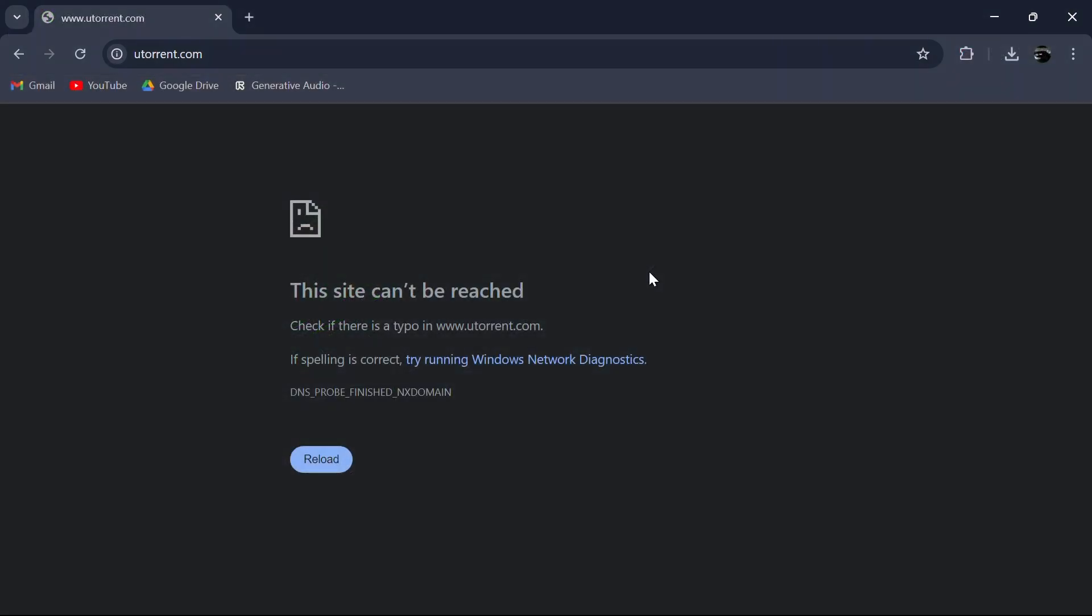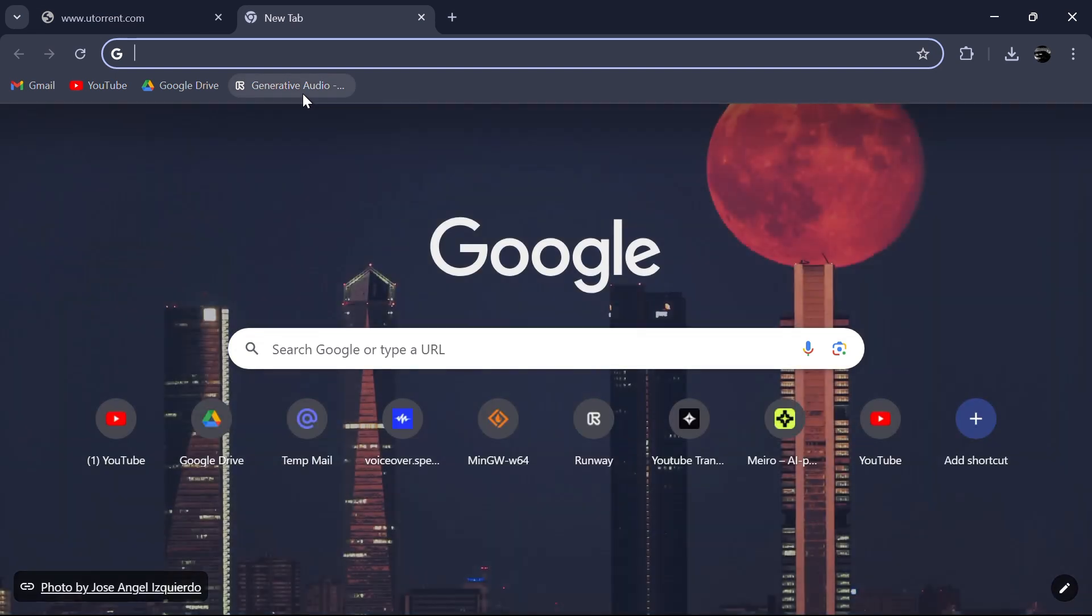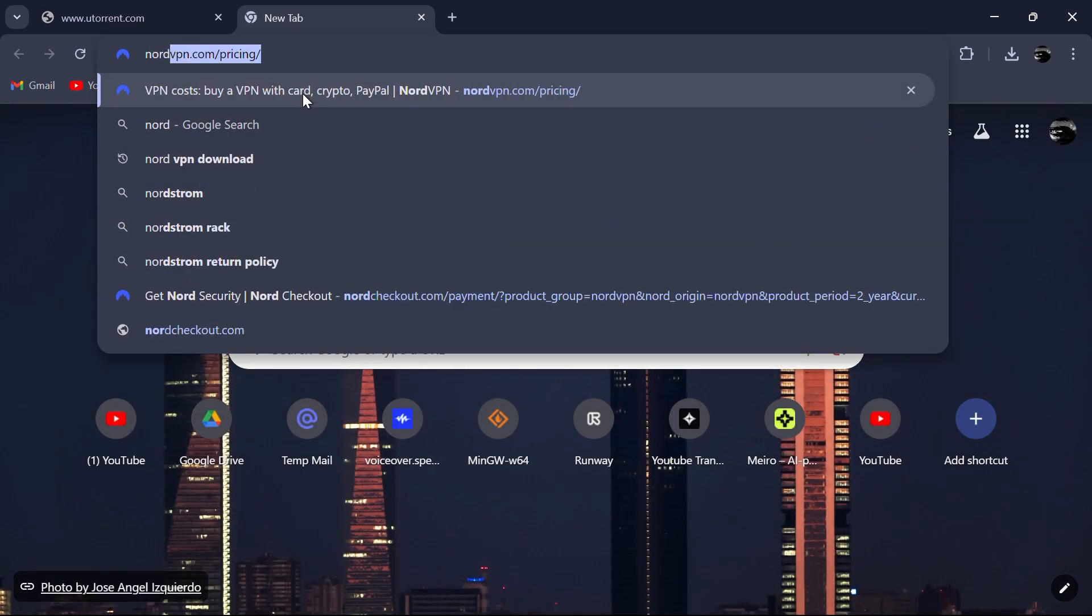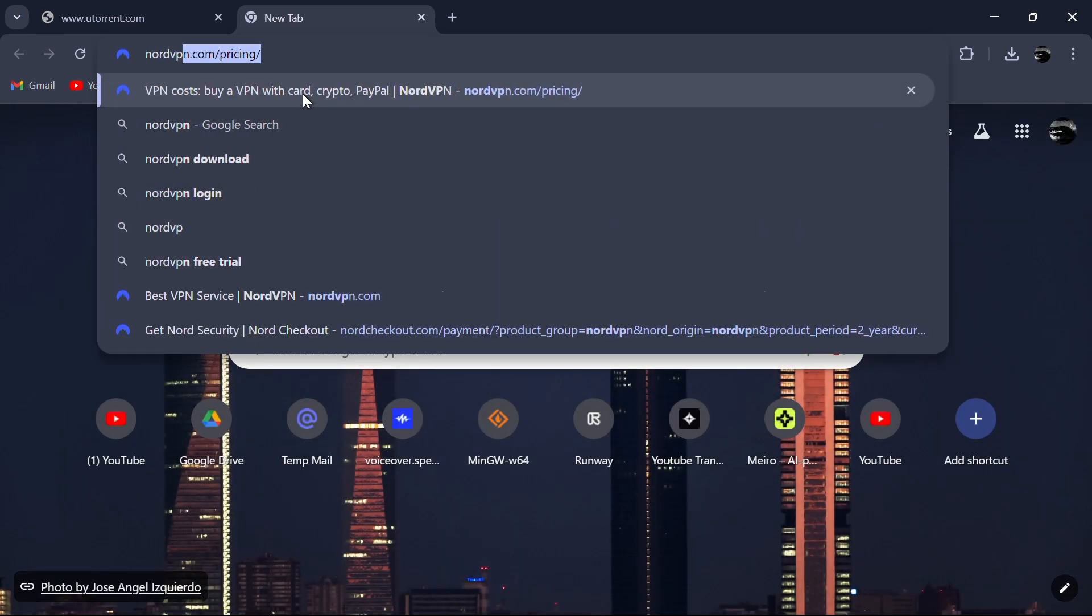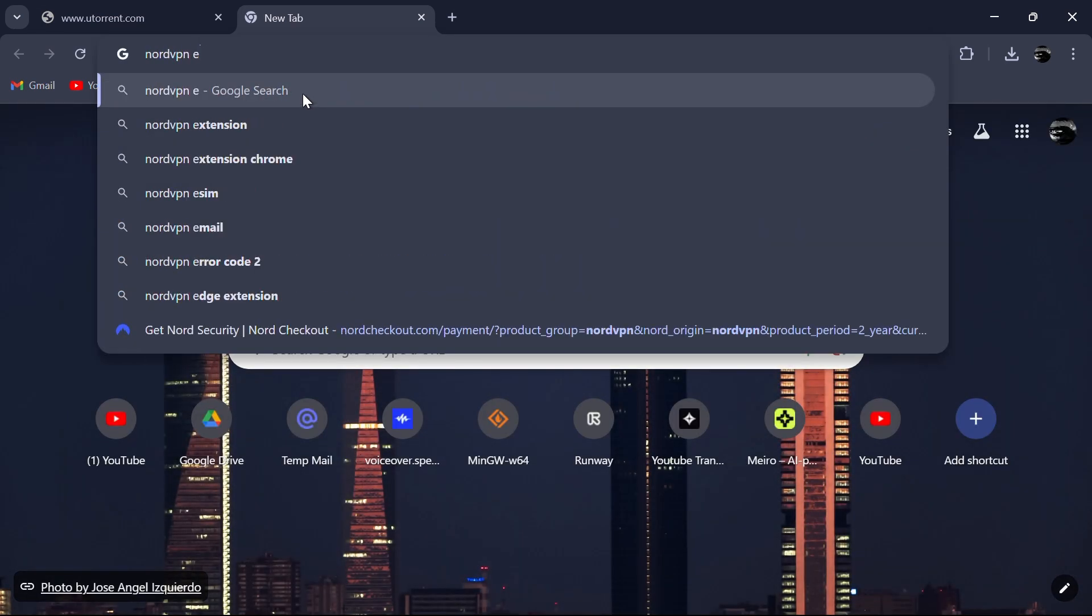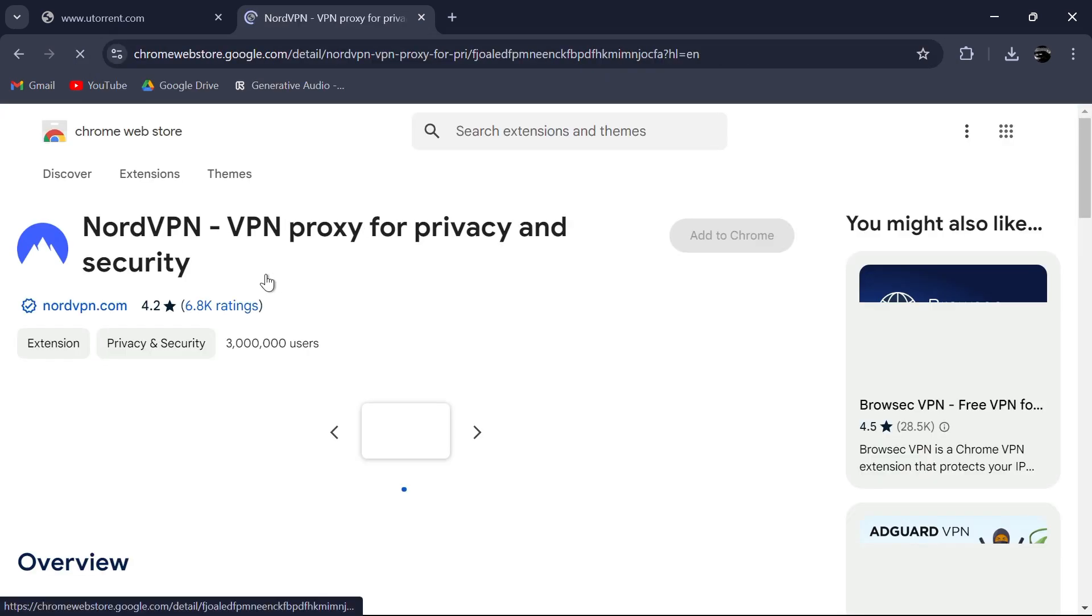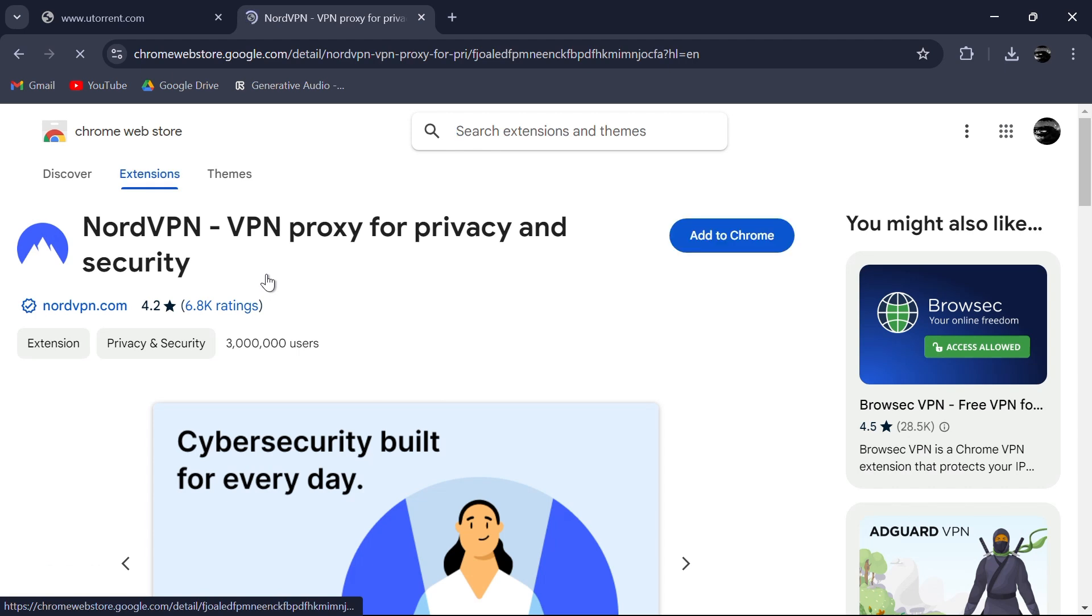The next method is to use a VPN. Open up your Google Chrome browser, go to a new tab, and then to the NordVPN extension. Use the link to NordVPN in the description for easier access. This link is for the NordVPN extension for Google Chrome and will take you to the Chrome Web Store.